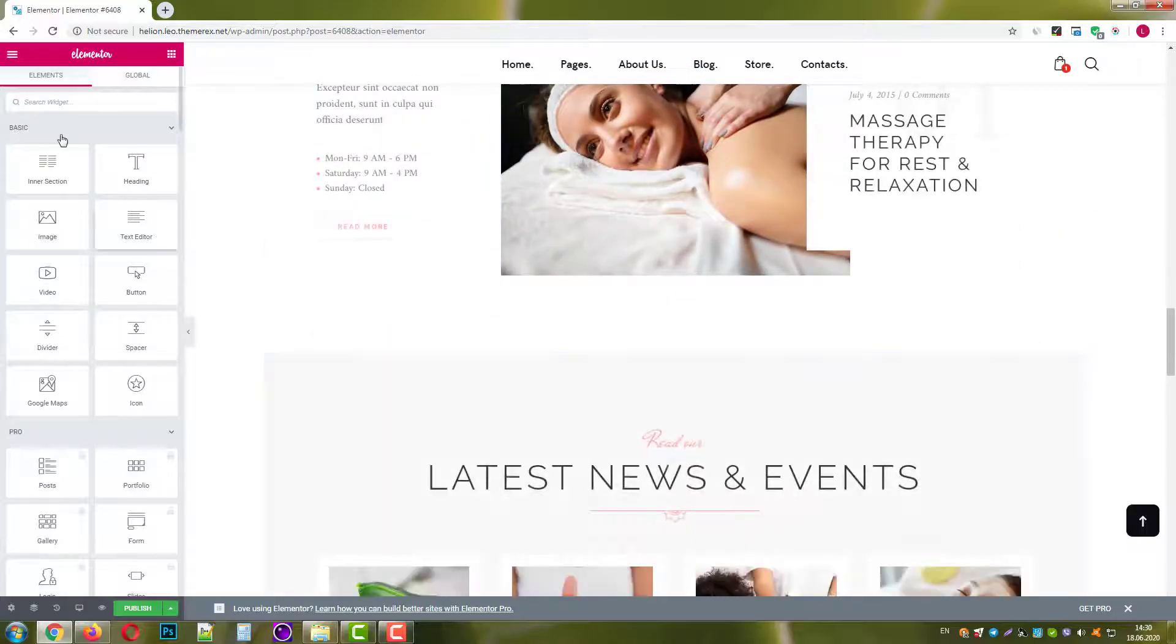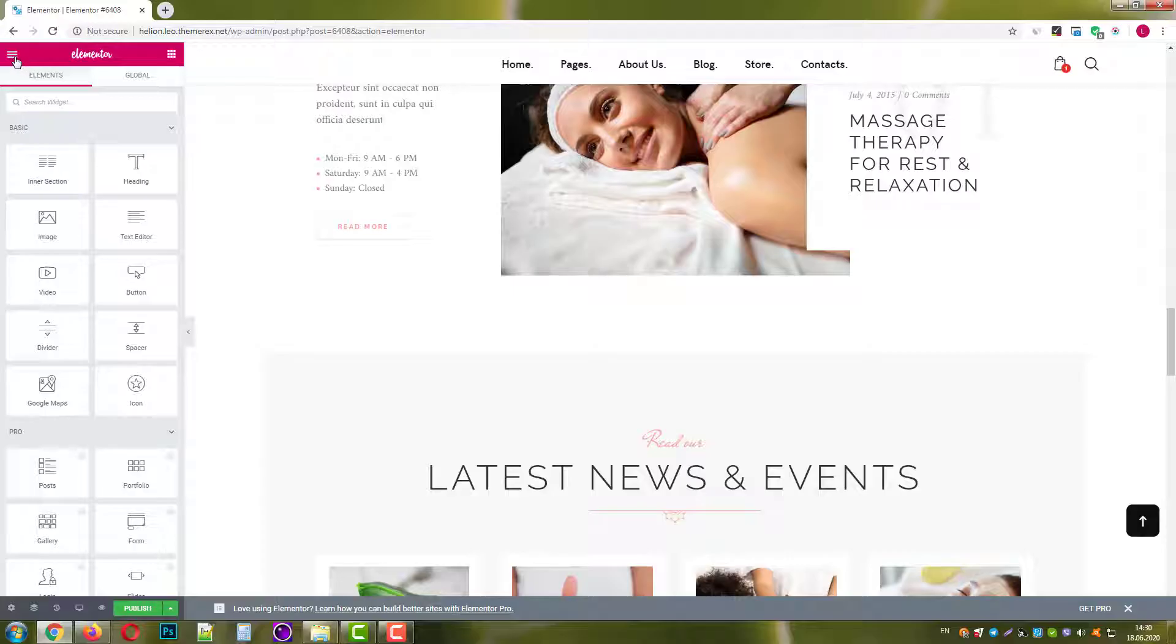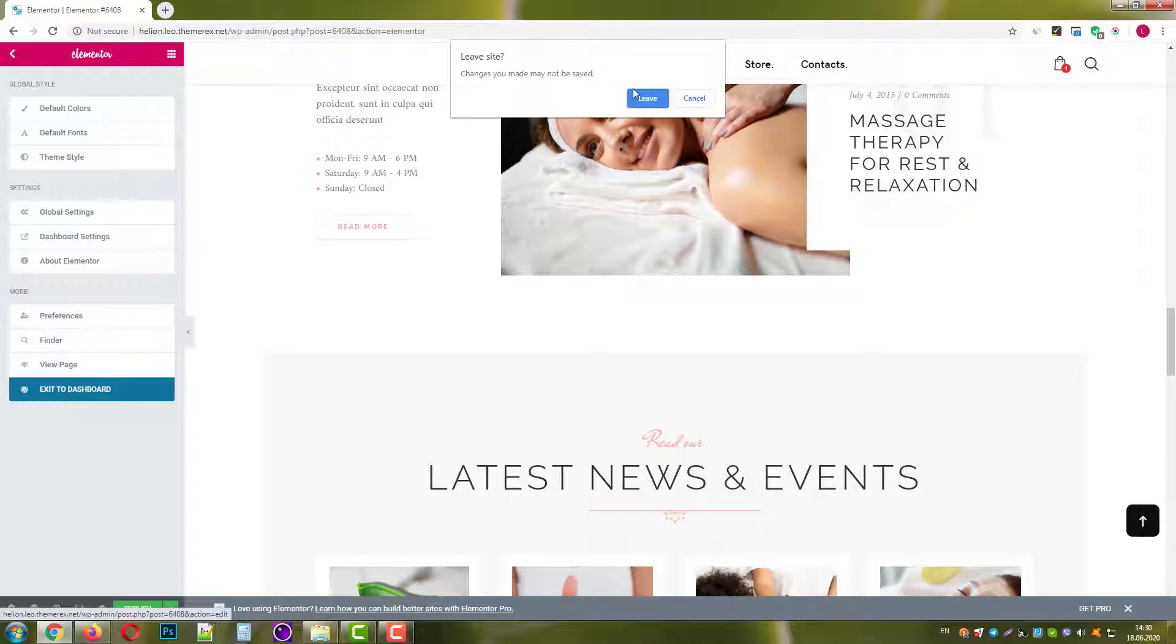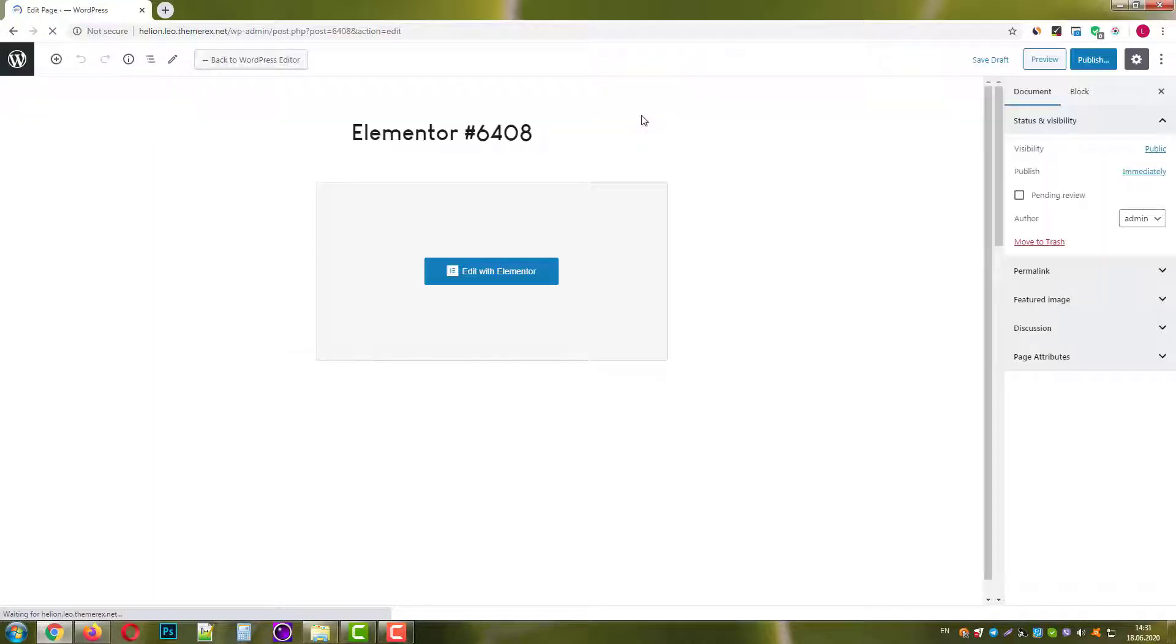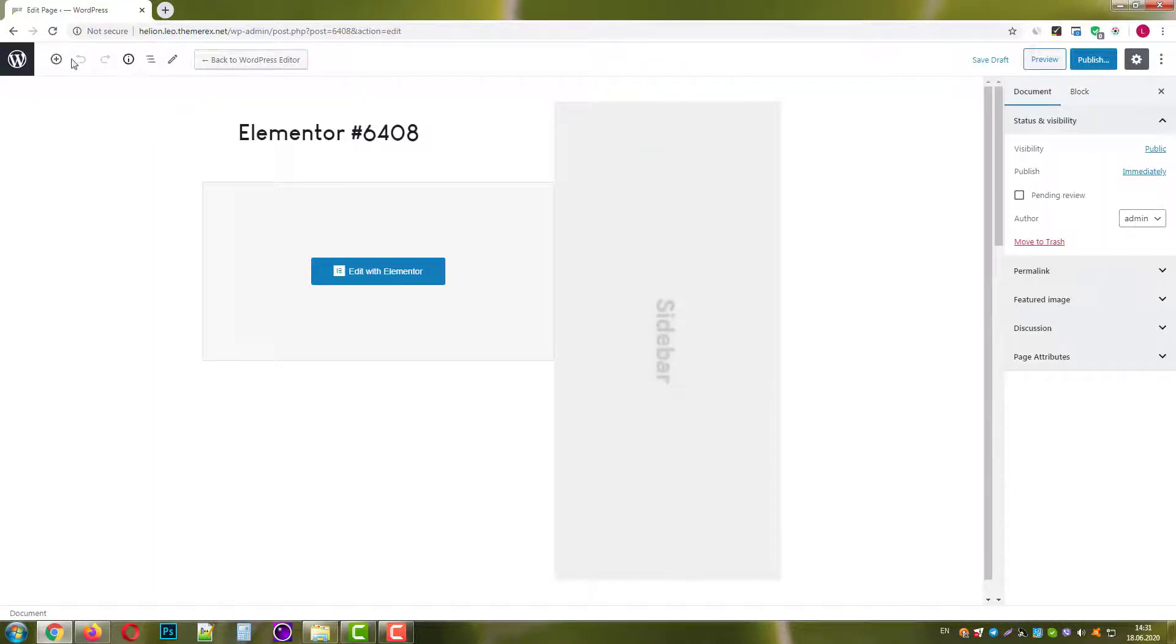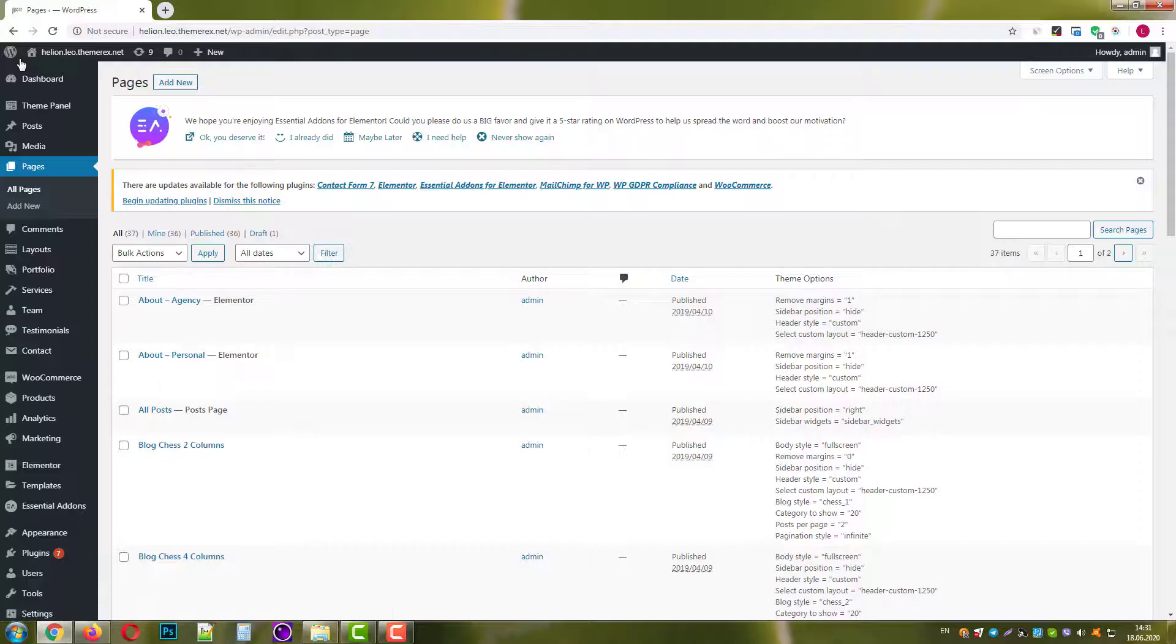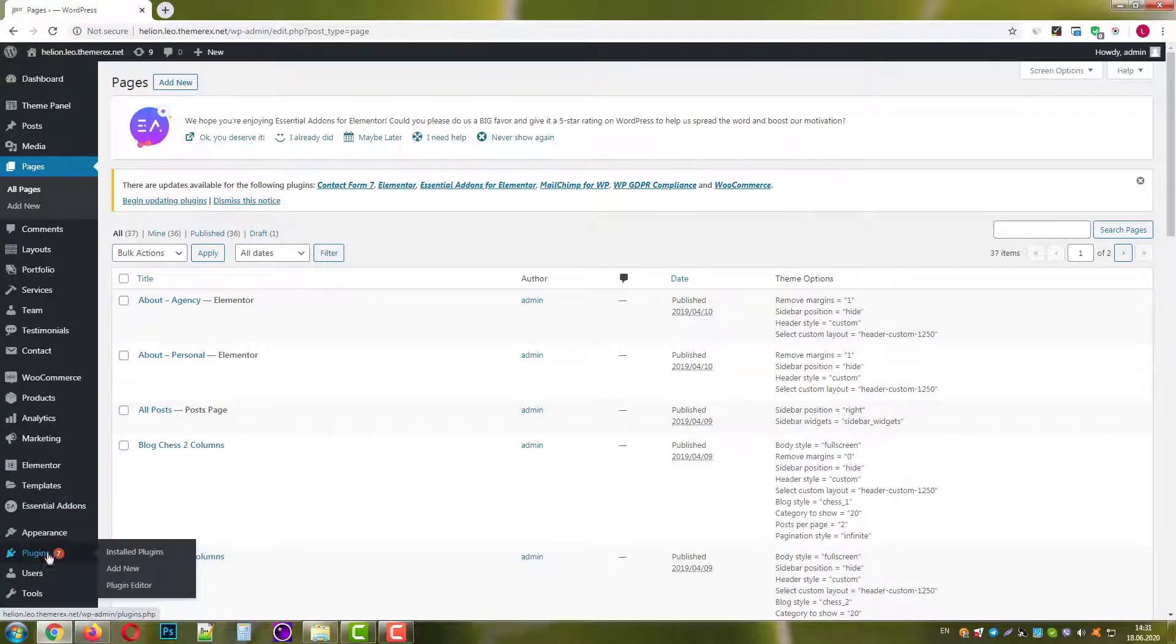Now I'll show you the other way of template kit installation. Return back to the dashboard. Navigate Plugins, Add New.